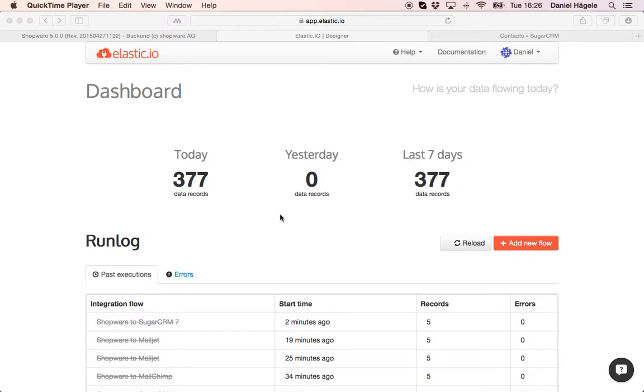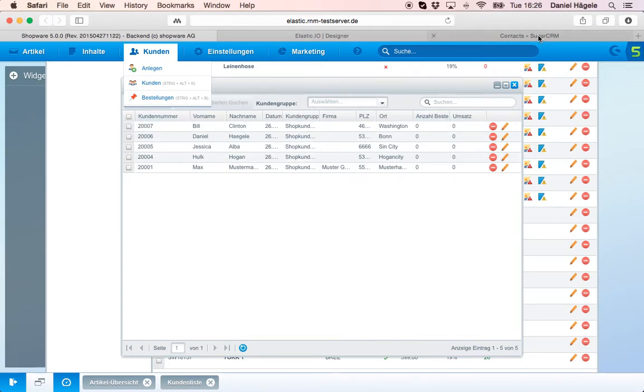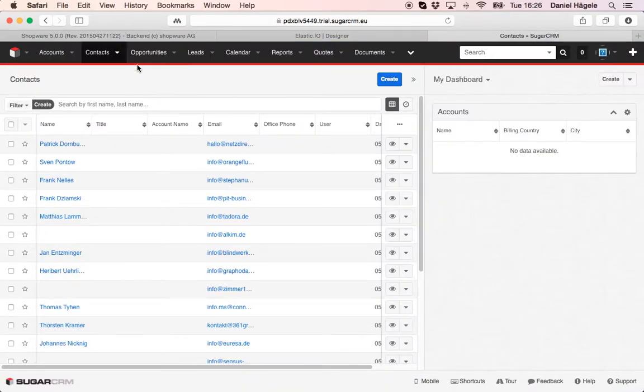Want to follow up, upsell and so on. So what I want to do now is here you can see the backend of Shopware 5. I want to transfer those five customers into SugarCRM as you can see here into contacts.